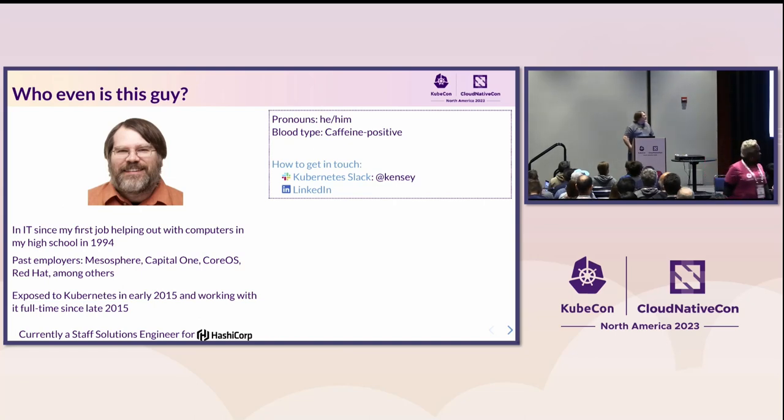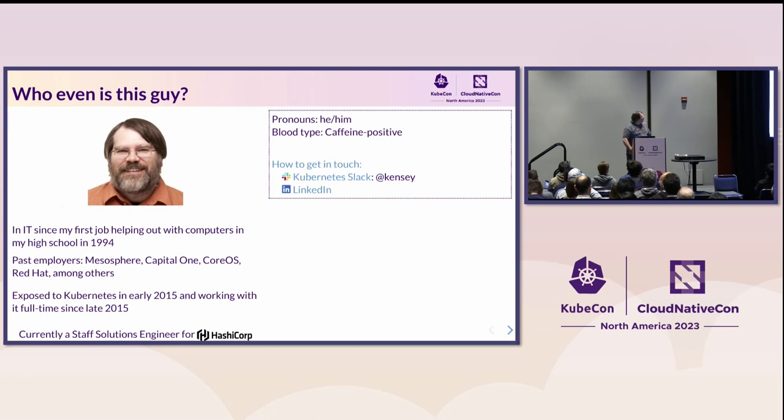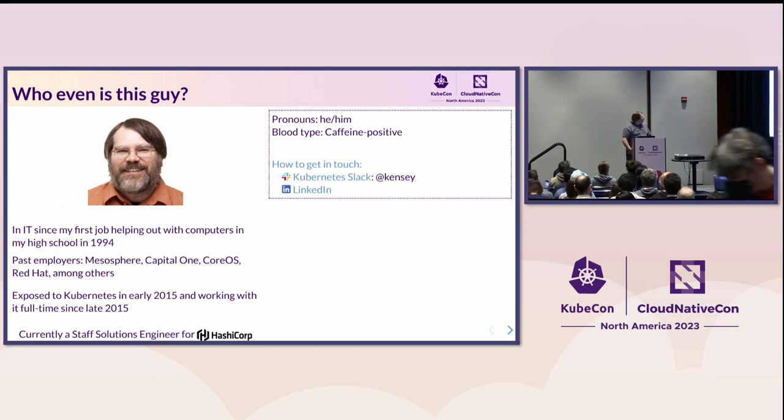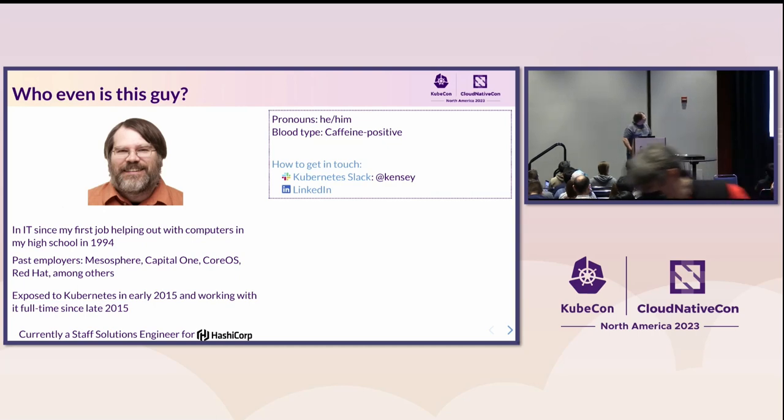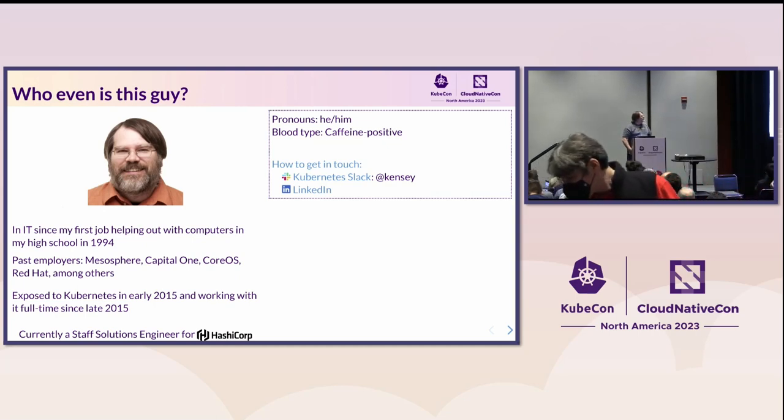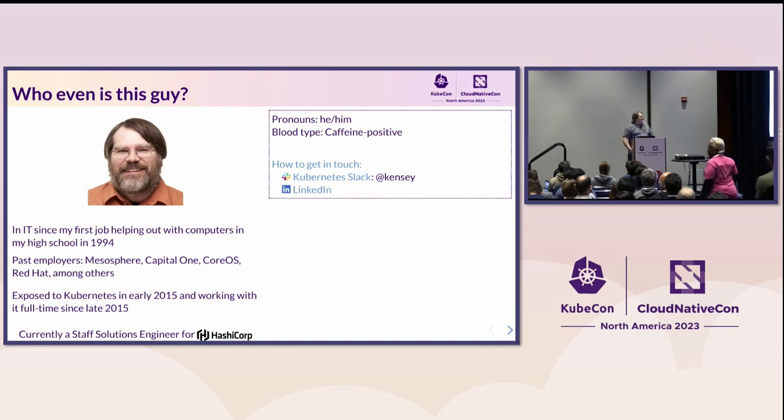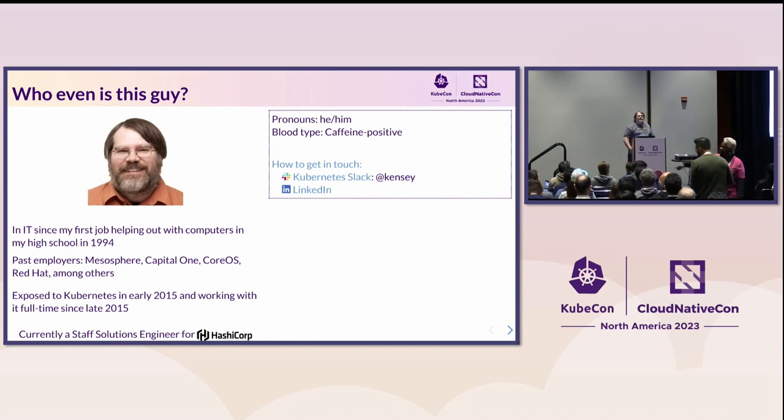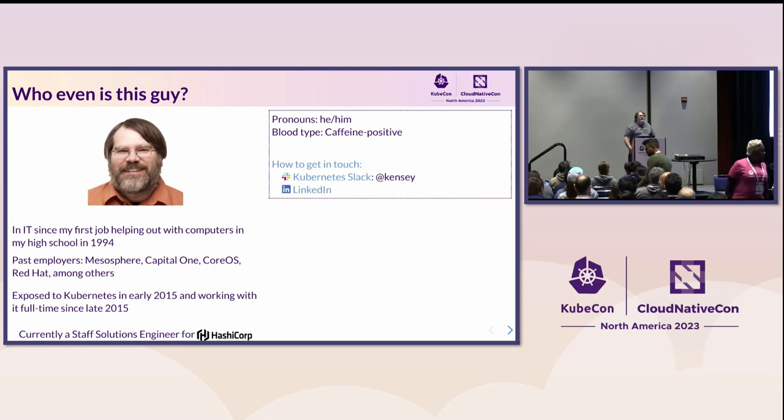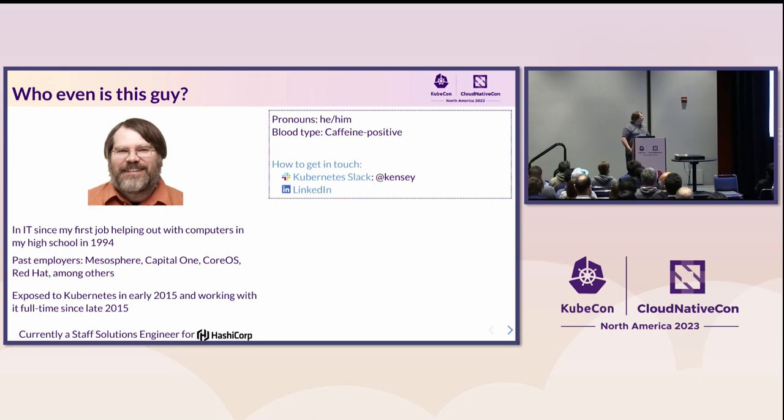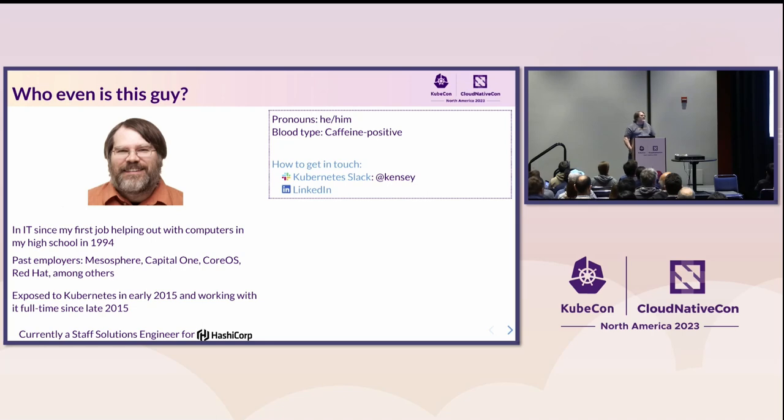I've been in IT, depending on how you count, for going on 30 years now. I have worked for some large companies, some small companies, some companies people recognize, and probably some that nobody but few people have ever heard of. I started working with Kubernetes in 2015. I went to work at CoreOS shortly thereafter. And my first KubeCon was Austin in 2017, the time that it snowed in Austin, Texas. That was so much fun.